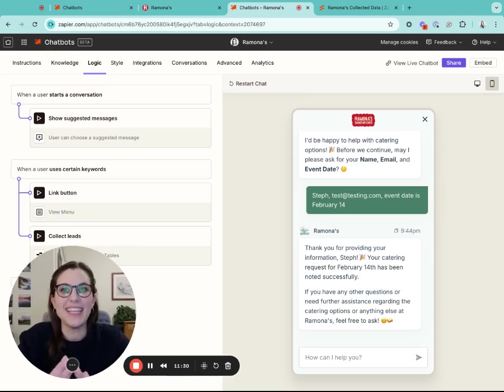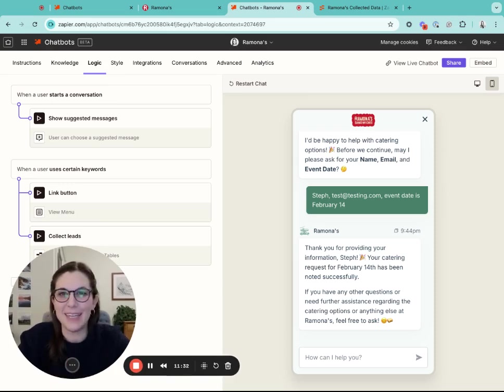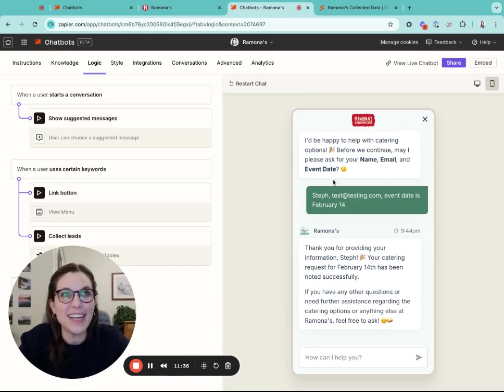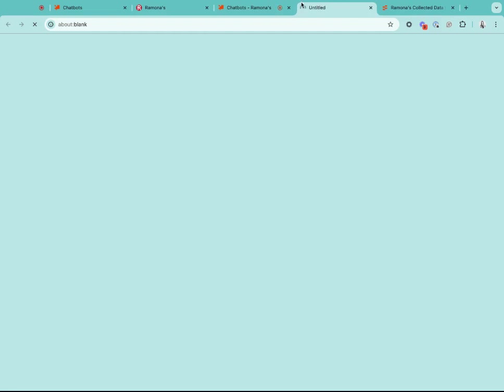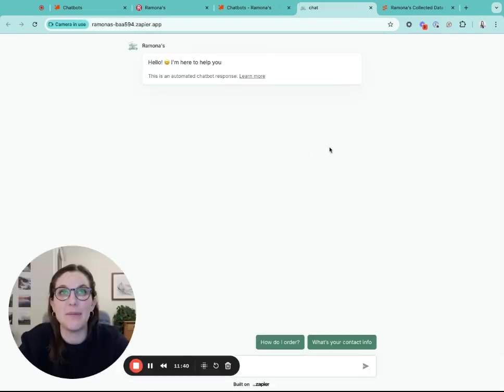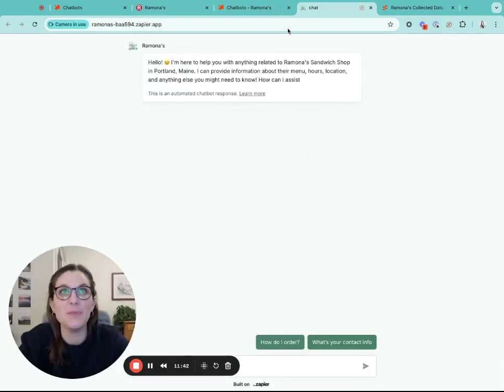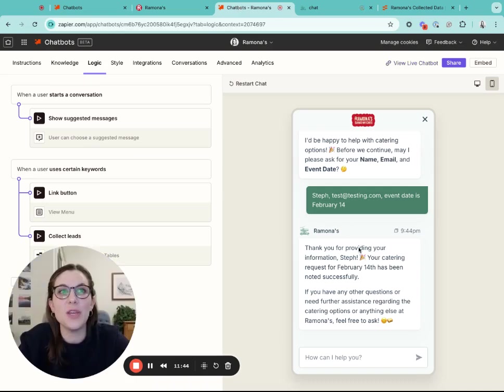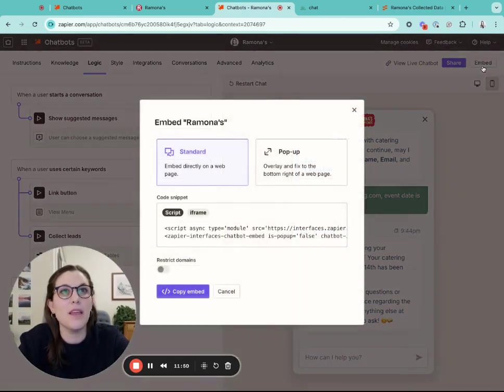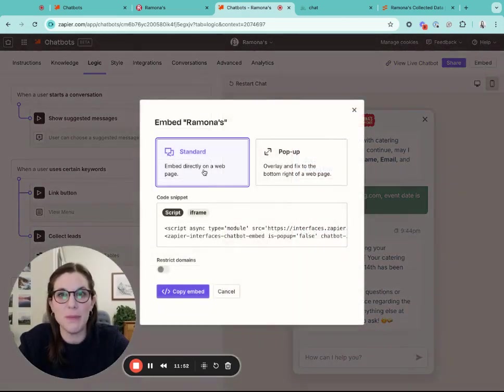Now that you have all of that set up for your chatbot, after you've tested it thoroughly, either here in the builder or you can view a live version of your chatbot in a separate page, you can go and you can embed the chatbot.